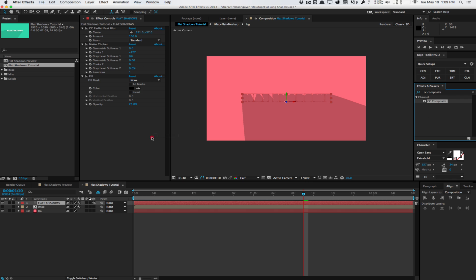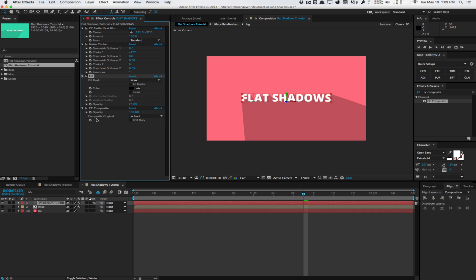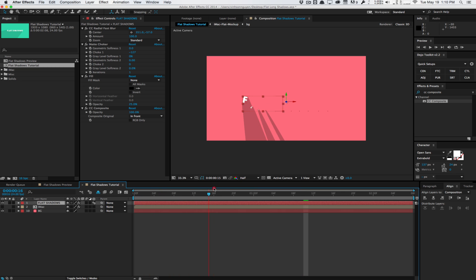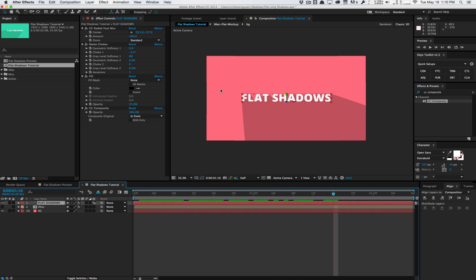So what we have here is a shadow. I'm going to apply the CC composite effect. Essentially the CC composite effect will composite our whole effect stack onto the original layer here. For example, if I drag that in and uncheck RGB only, we want to also use alpha. What it does is it actually composites the whole effect stacked above it. It will composite it on top of the original text layer. So the text layer is just the text layer by itself. It's got composite on top of that. And what you get is a really nice shadow. As you can see, you get this nice shadow animation.